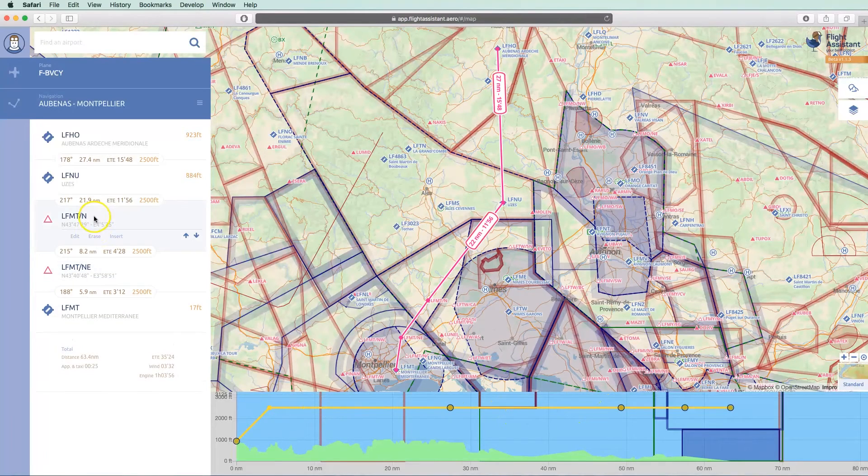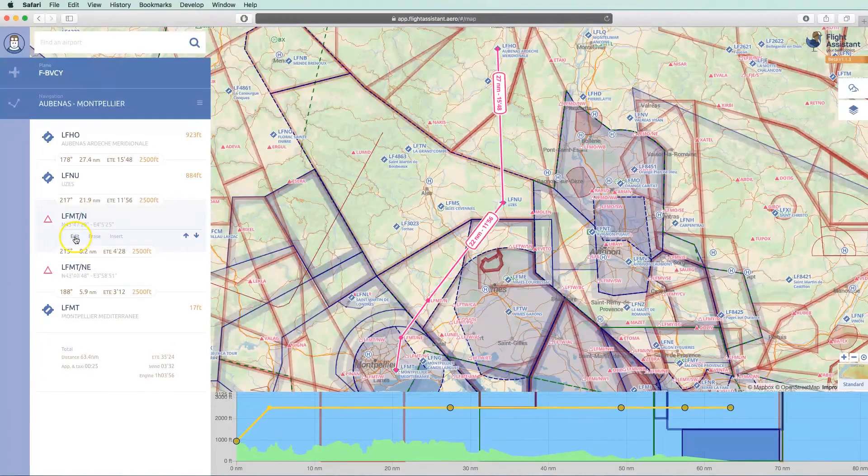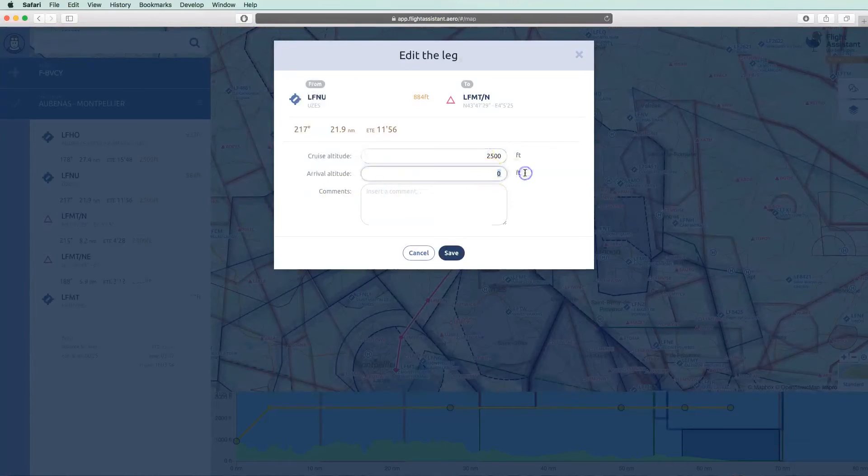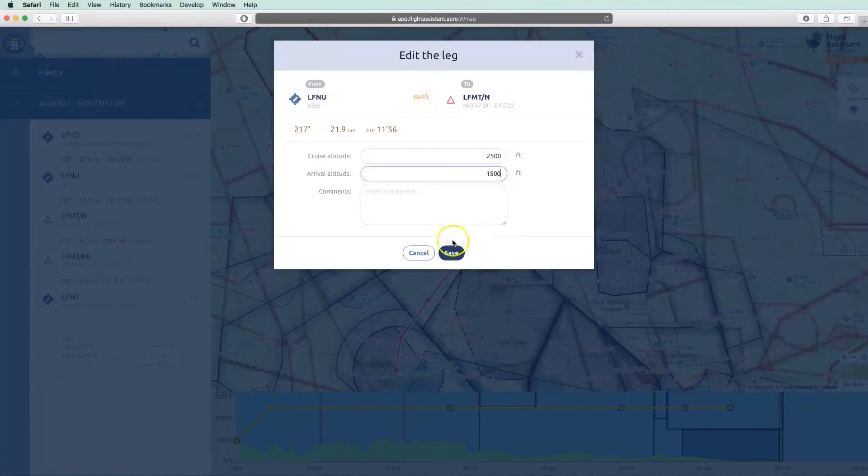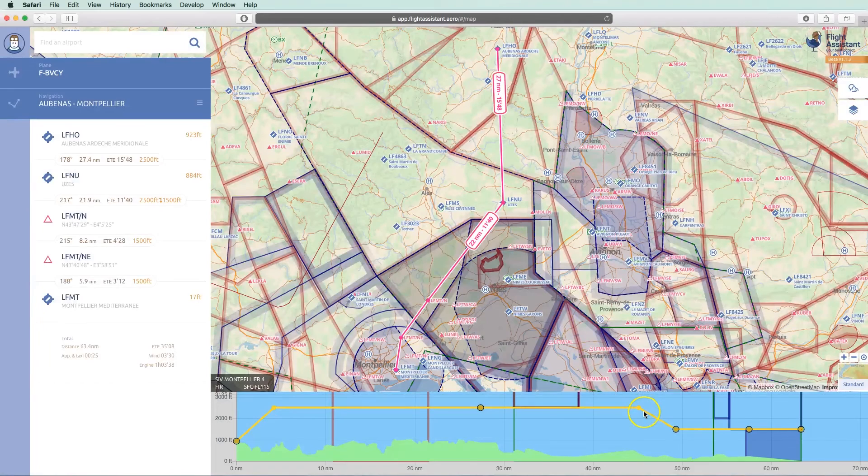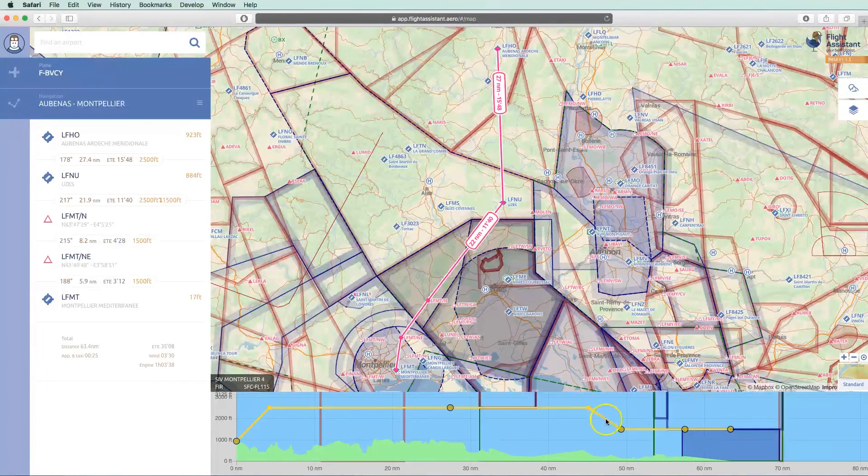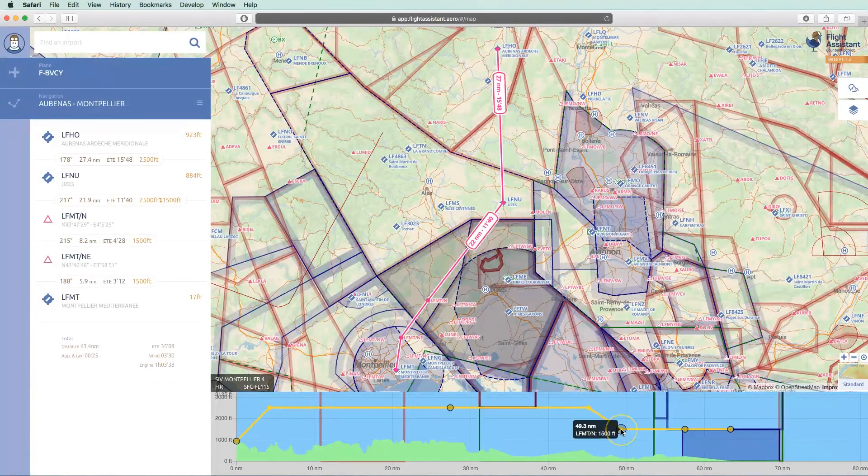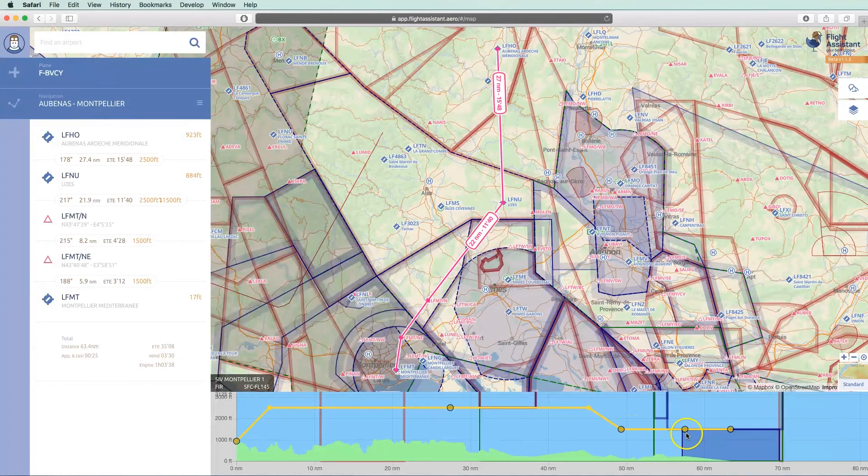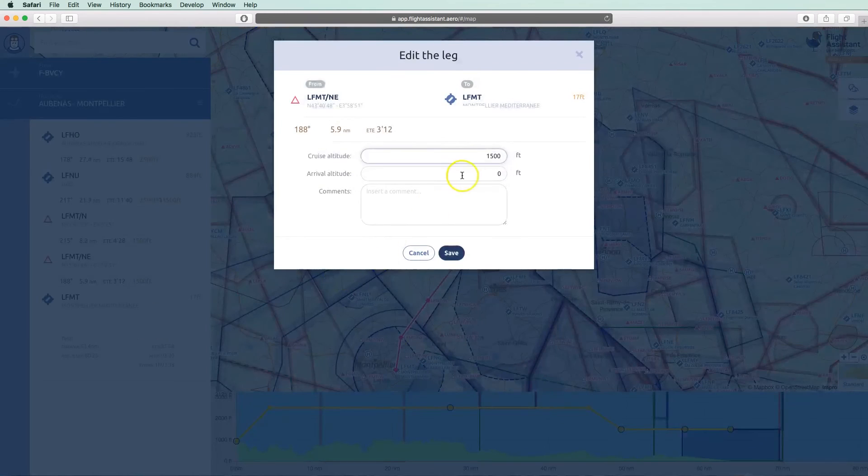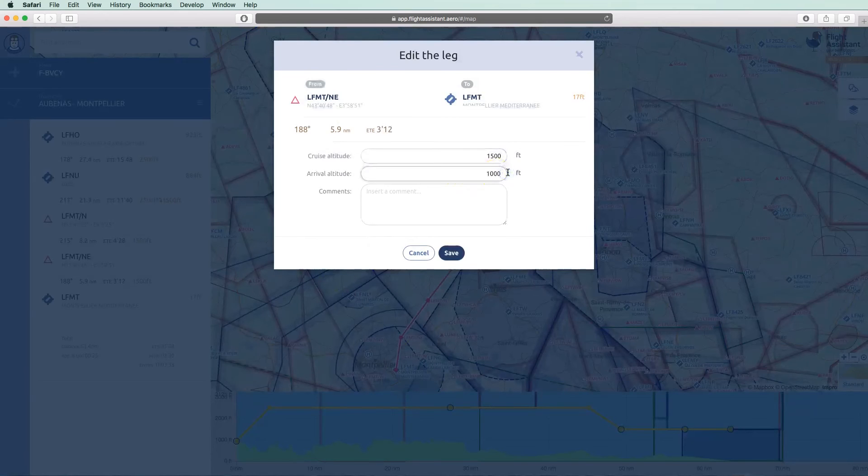We have decided to arrive above the first reporting point at 1500 feet. As with the cruise altitude, we edit the leg and we enter the arrival altitude at this point. We can see the change on the flight profile. In the end, we plan to be at Montpellier at 1000 feet. We repeat the altitude change on the last leg.